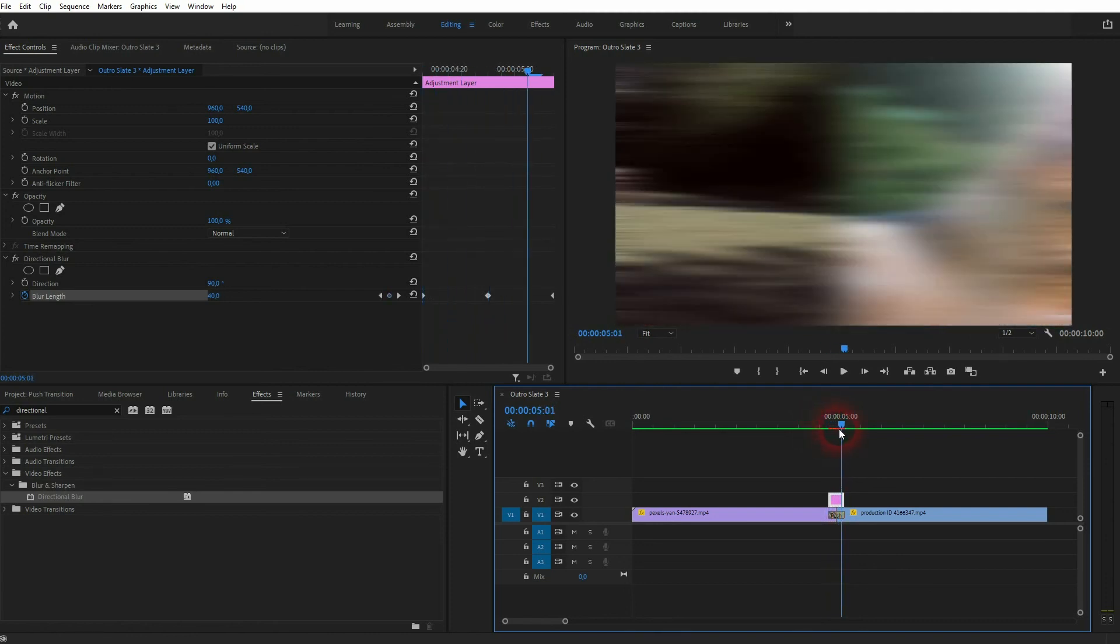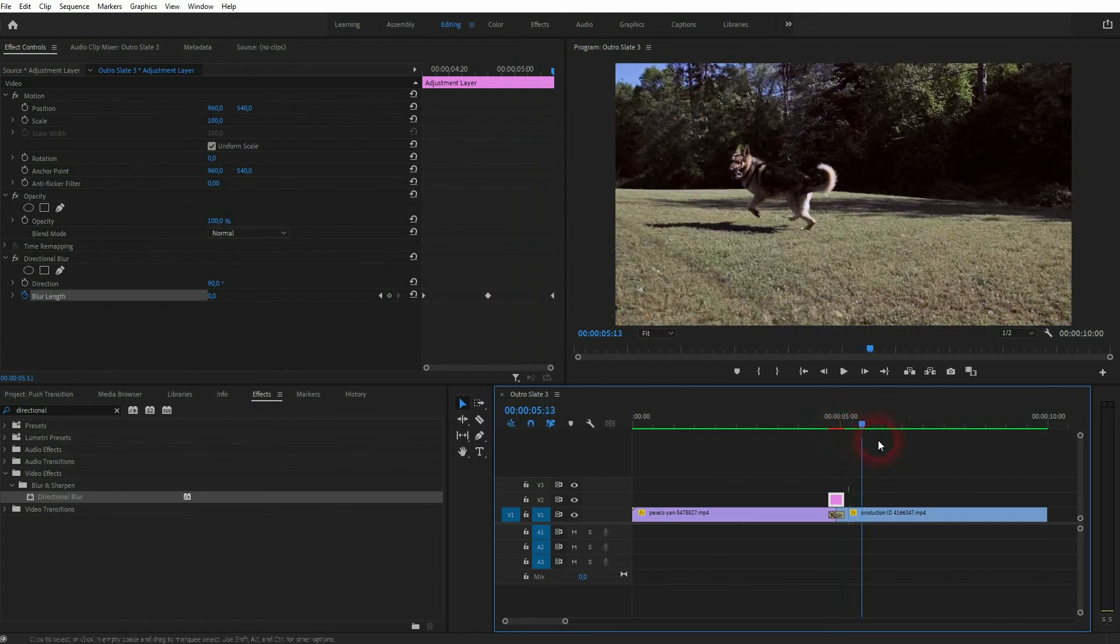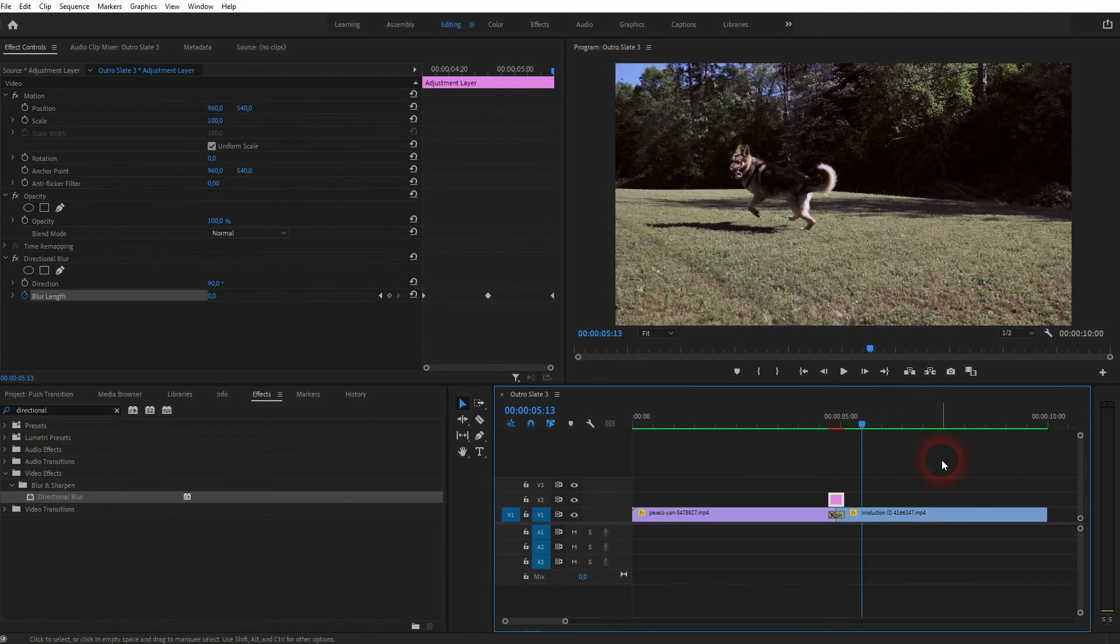And this is how you can create a push transition in Premiere Pro. I hope this video was helpful, thanks for watching and I'll see you next time.